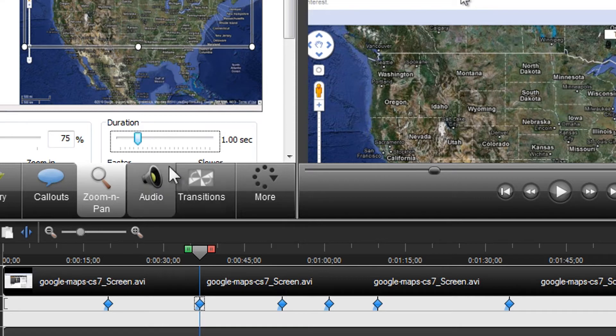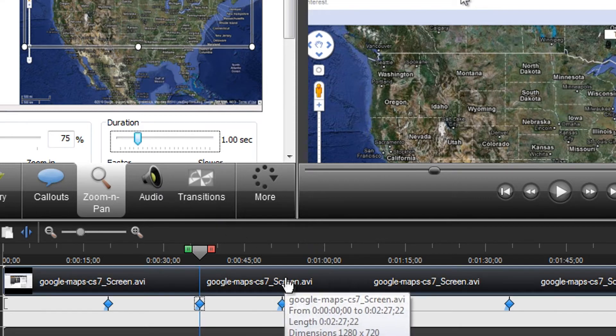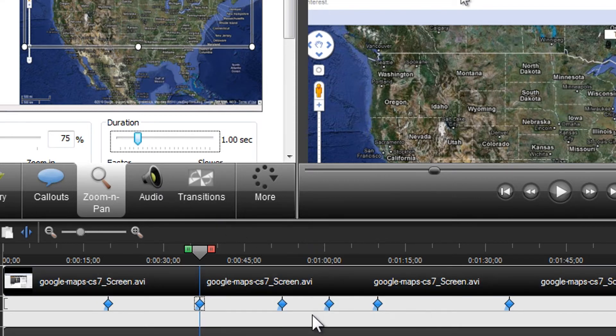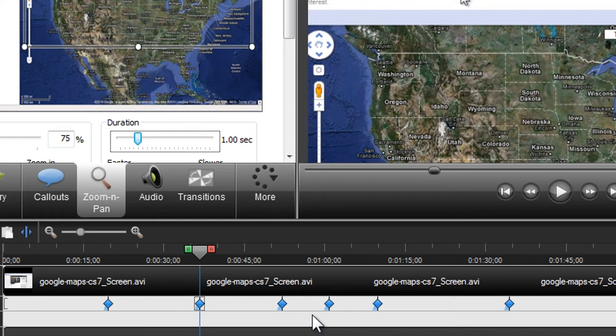These keyframes make it very easy to focus on and show your audience exactly what you want them to see at any specific time in the video.